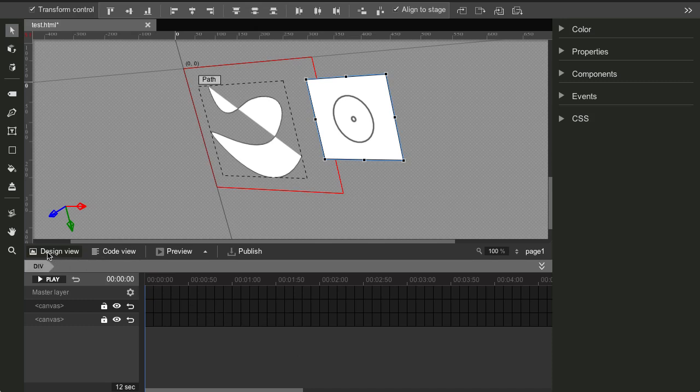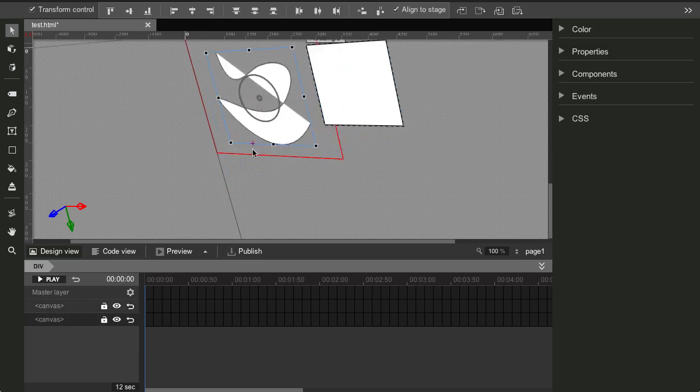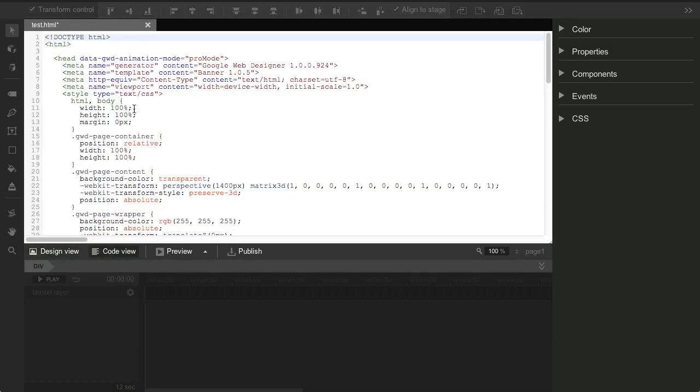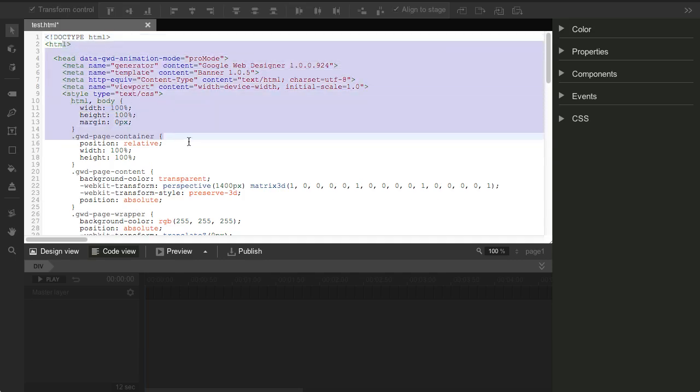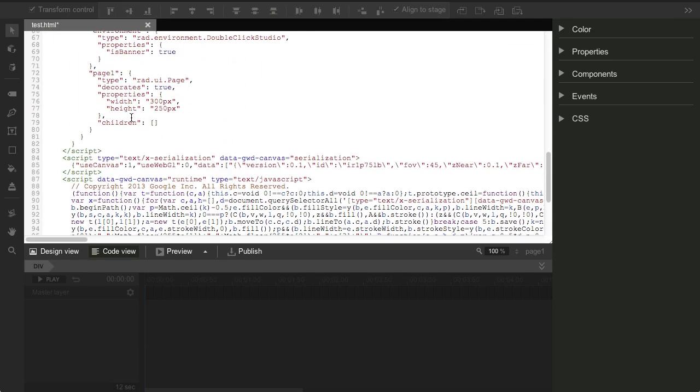Over here we have design view. It's basically the graphical interface for this. And you also can view the code, right? So you can see all the HTML with the CSS. It's pretty neat.